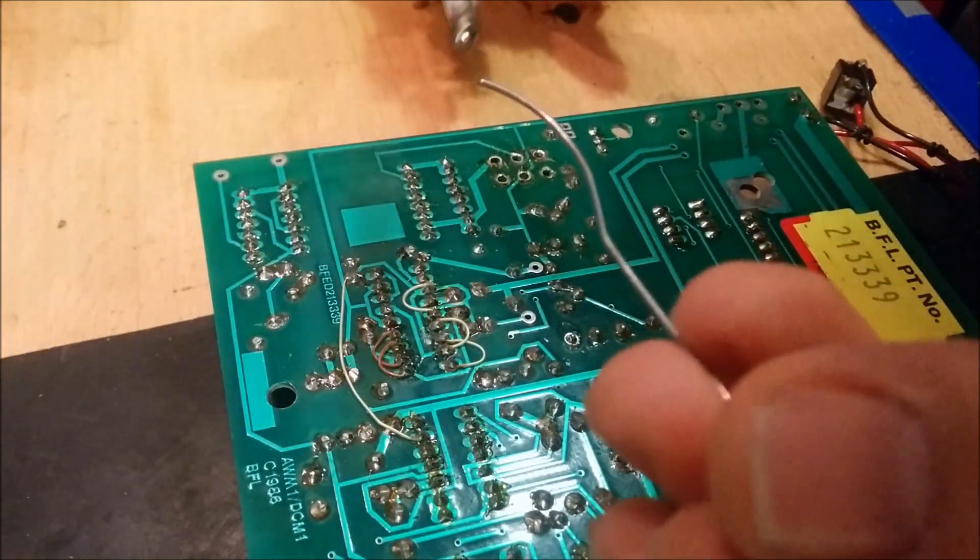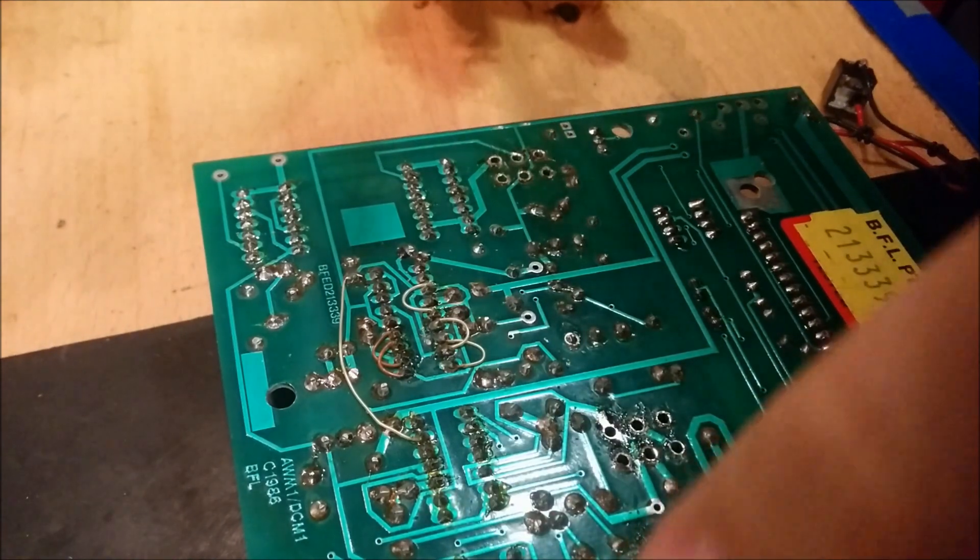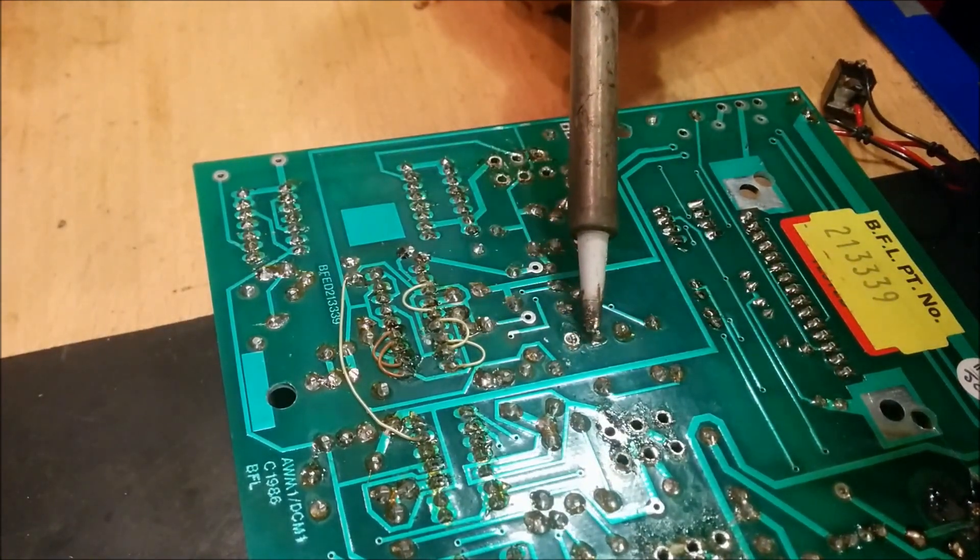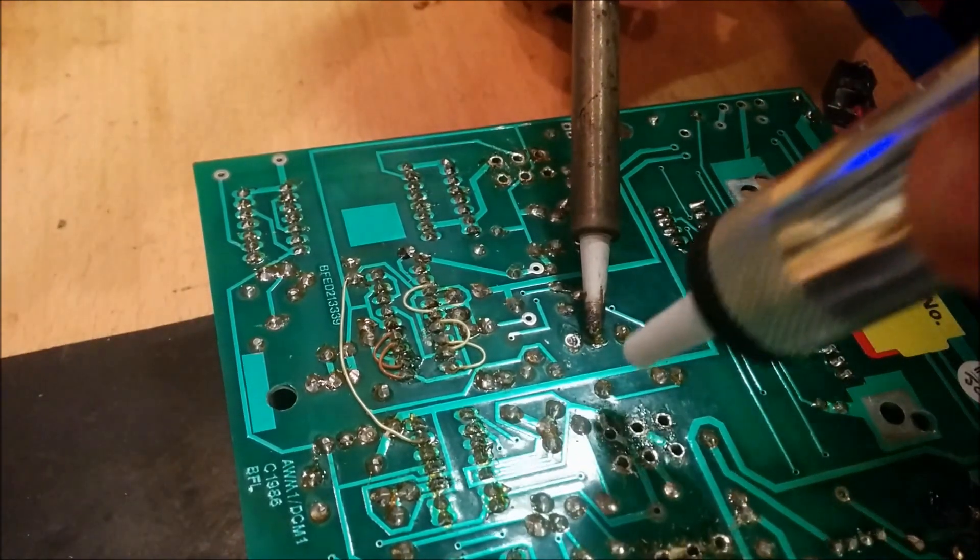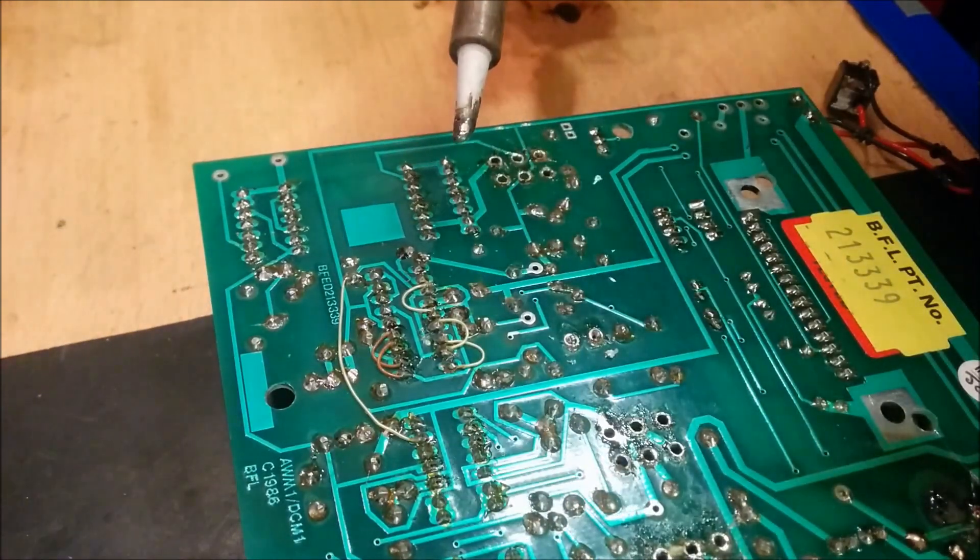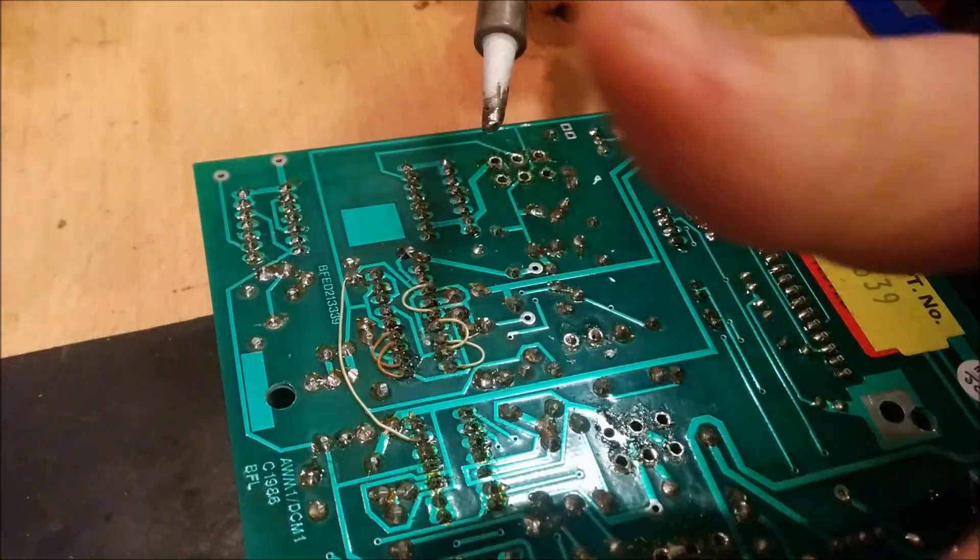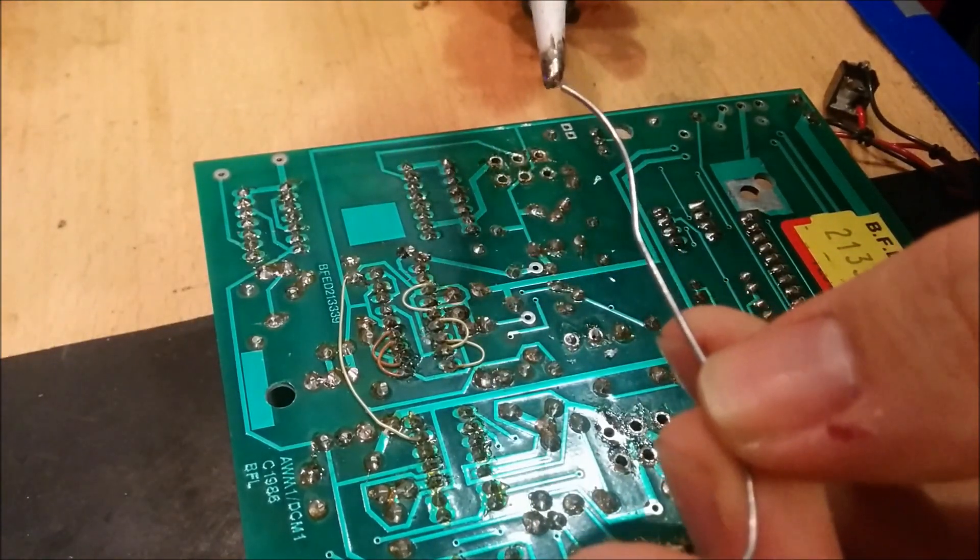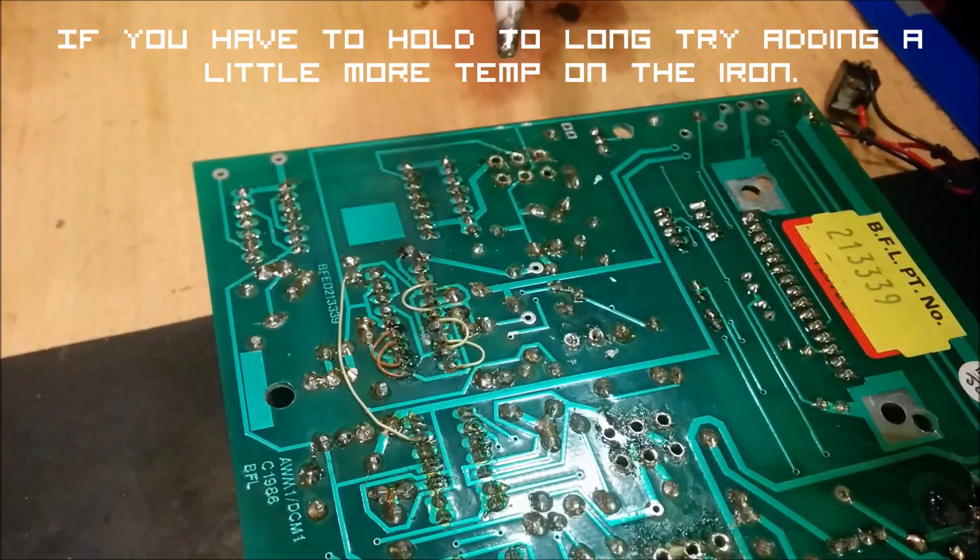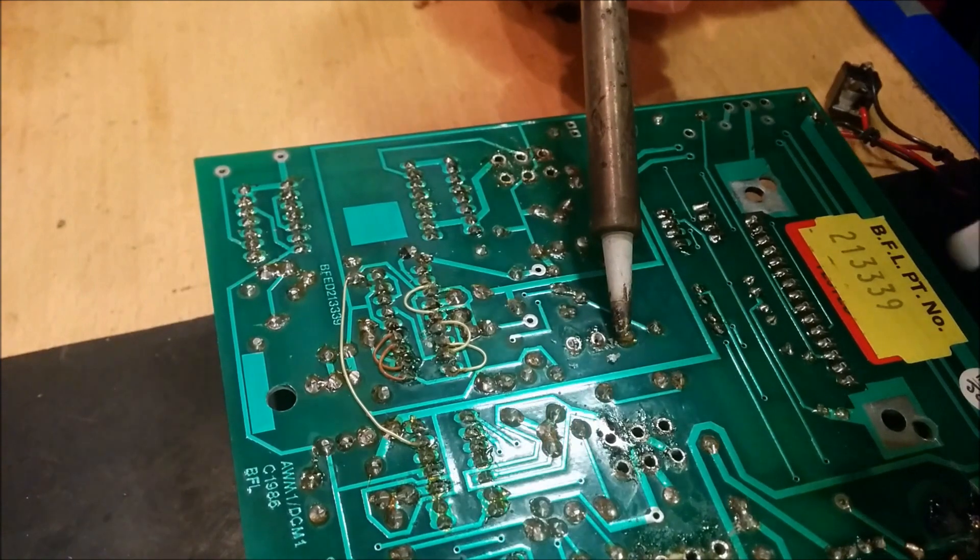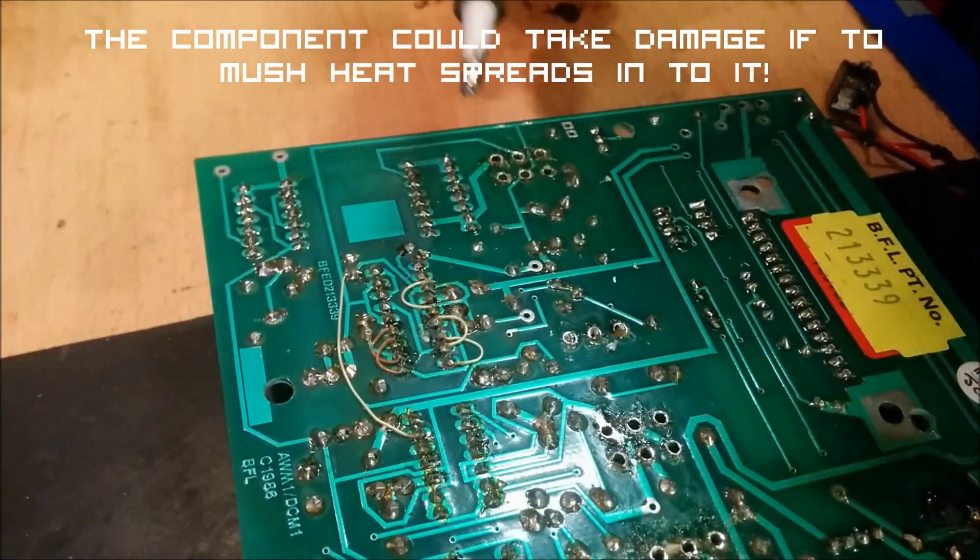You need to add solder to the tip to get the heat onto the pin easily and suck. And the third one, same procedure. Heat it up and suck it off.